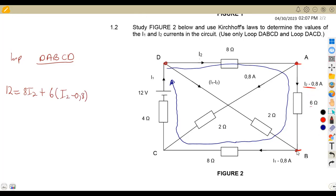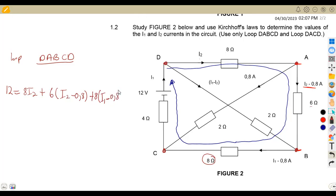From branch B to point C, there is another current I1 minus 0.8 with a resistor of 8 ohms, flowing in the same direction, so it's going to be 8 times (I1 minus 0.8). Moving to the last part from C to D, that is 4 ohms with I1, so we are going to have plus 4 times I1.